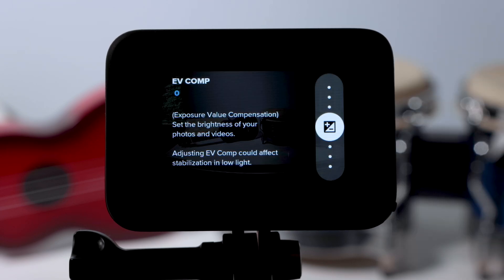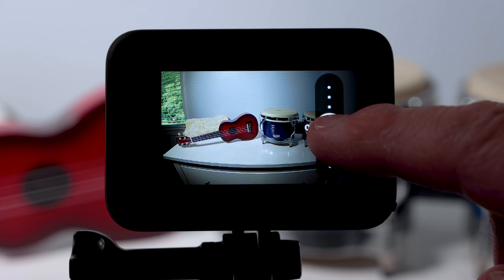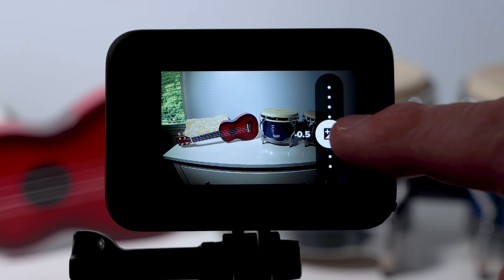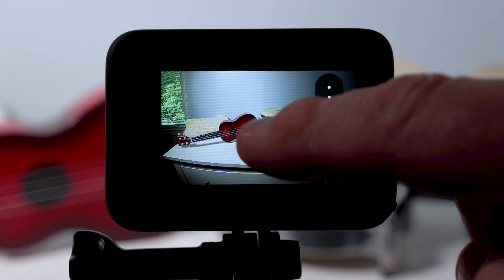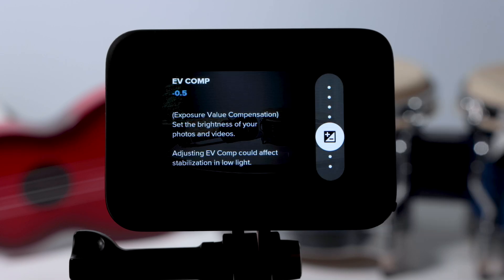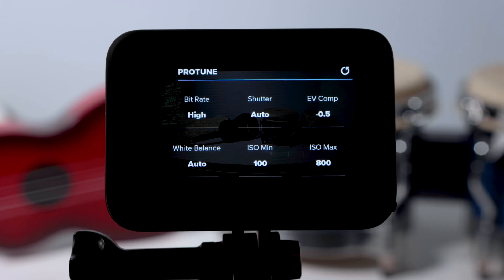Let's change EV Comp. This is where you can change how your GoPro automatically exposes your footage. You can make it brighter or darker. I'll set it to minus 0.5 because I think that the GoPro always overexposes the image a little too much. I often set this to minus 1. It's up to you.